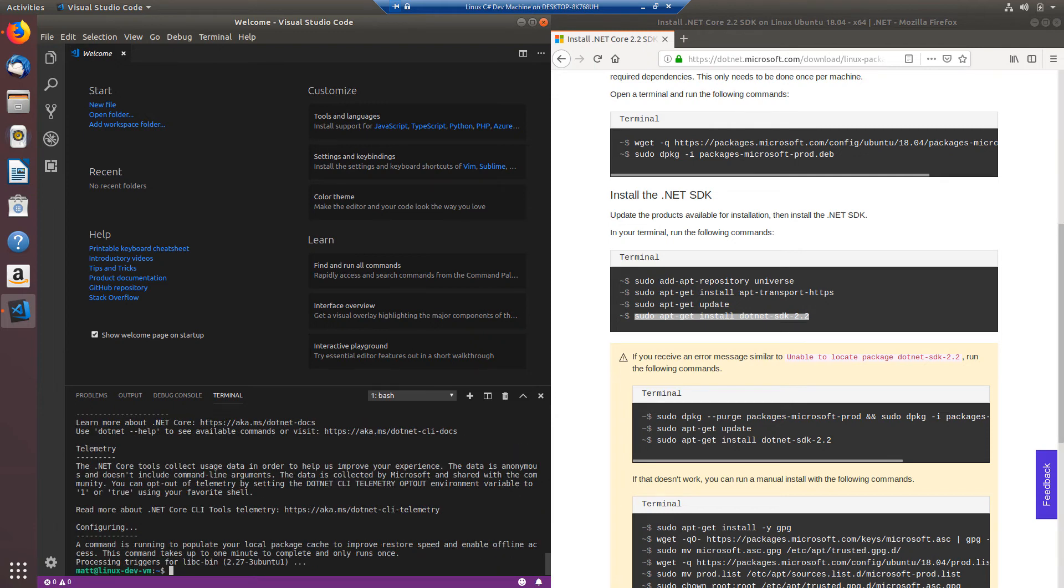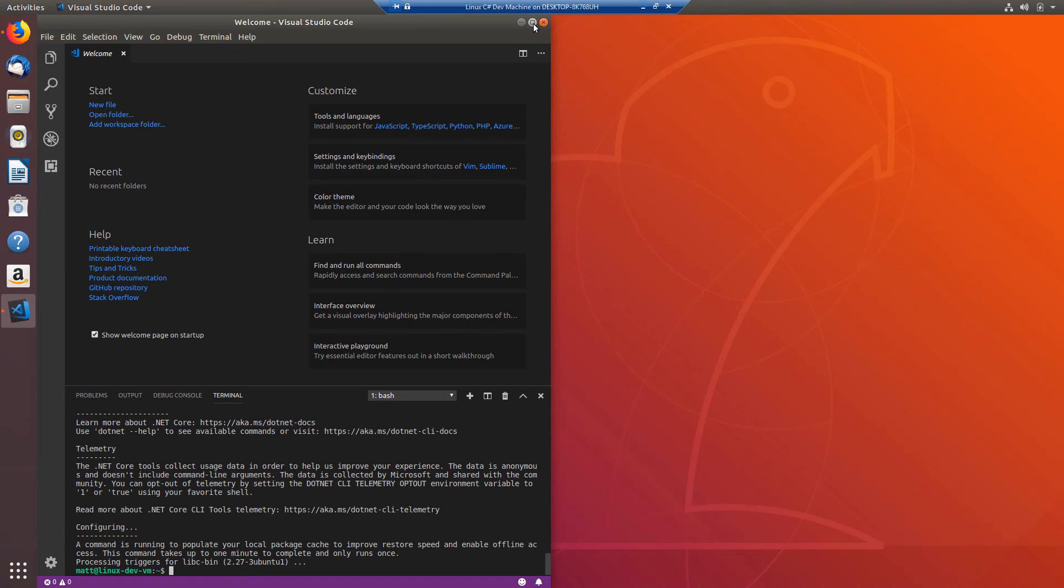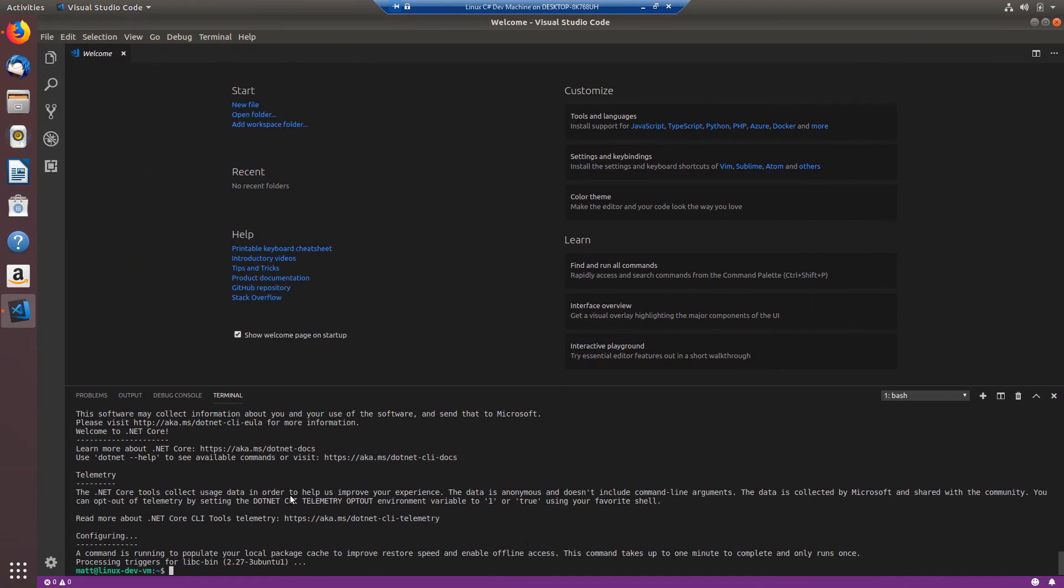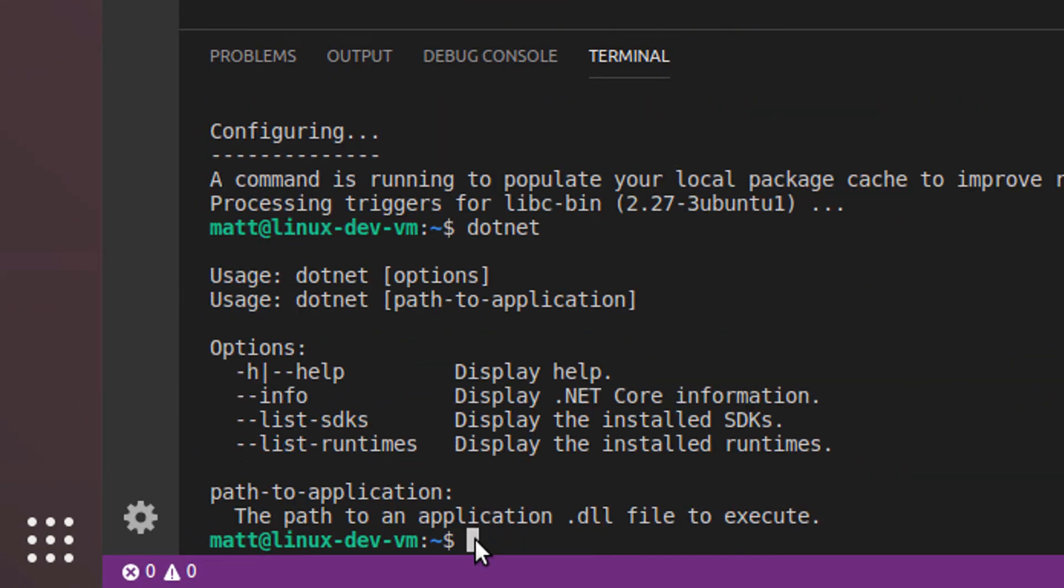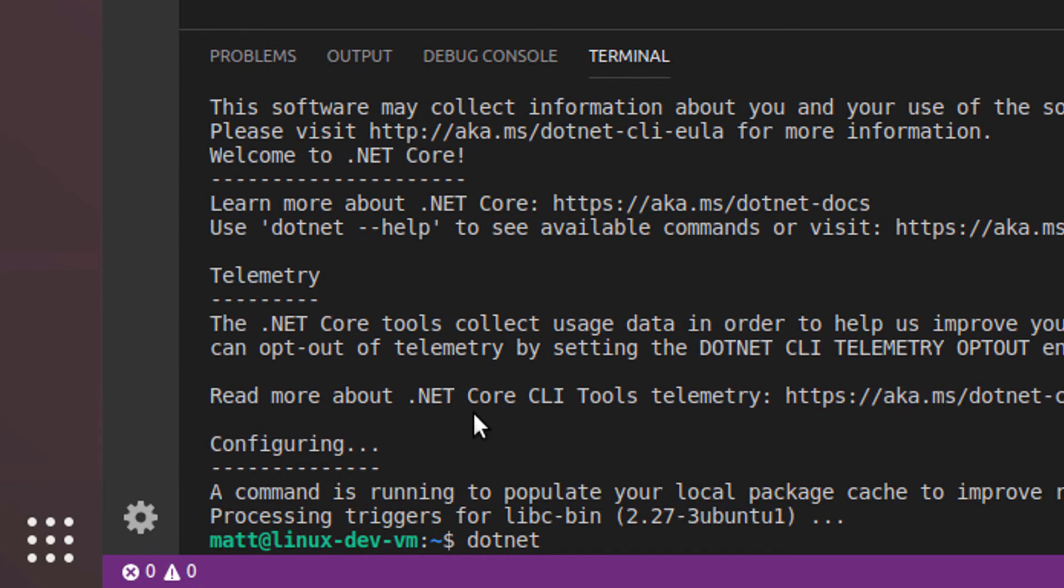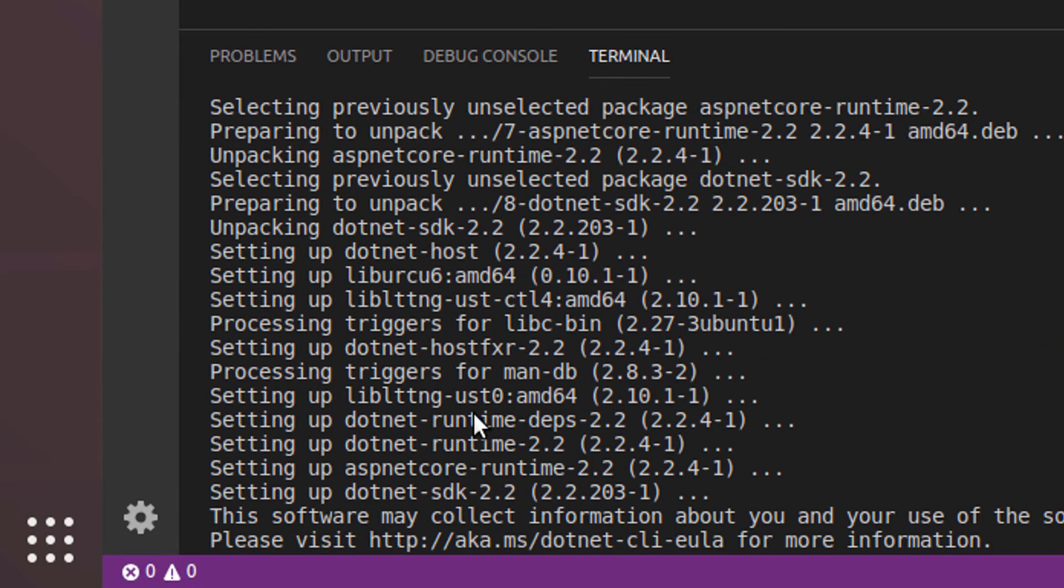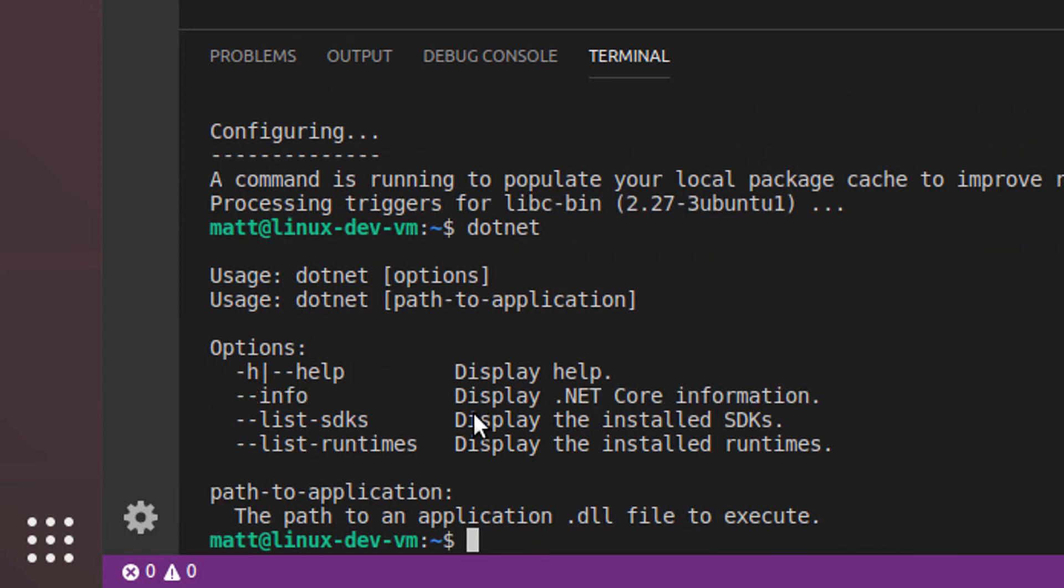Okay so my install command for the .NET SDK completed. Now we want to verify that everything did indeed install. So if I close out Firefox or minimize it and I'm going to maximize my Visual Studio Code window here. I'm just going to go into my terminal and type .NET and I can see that it prints out this usage information for the .NET command. So that's a good indication that the SDK did install.